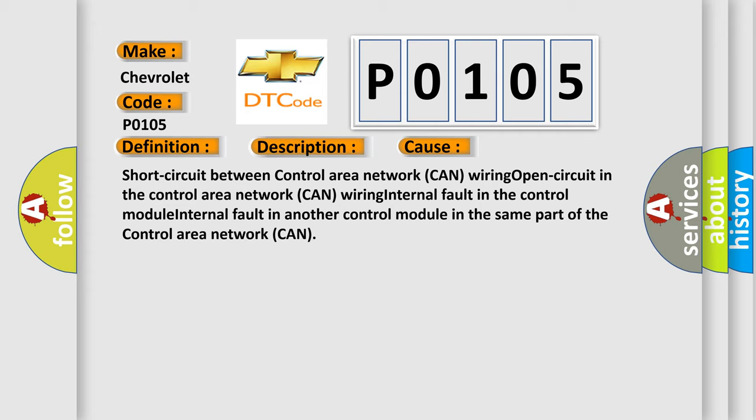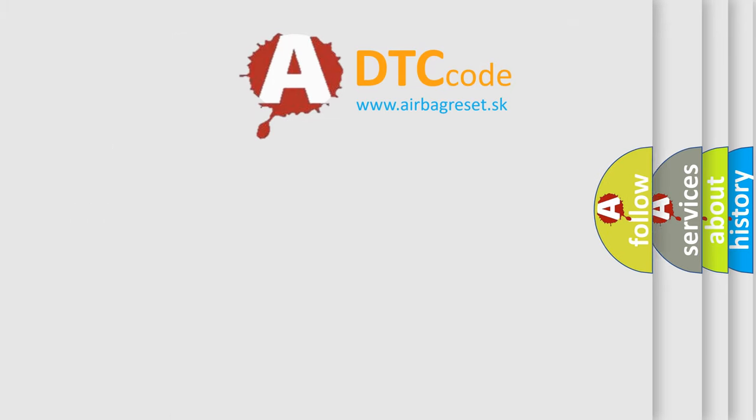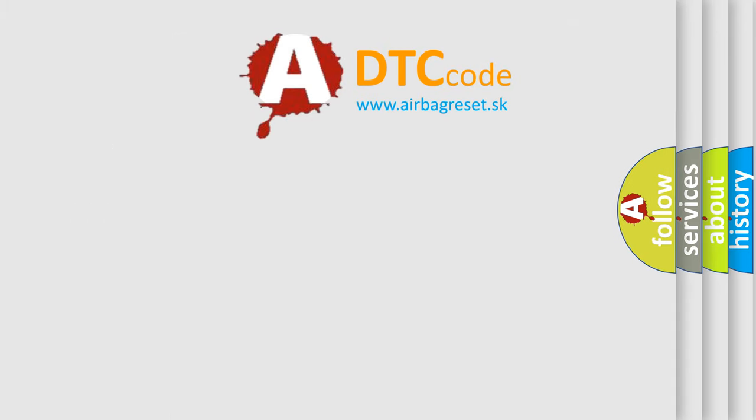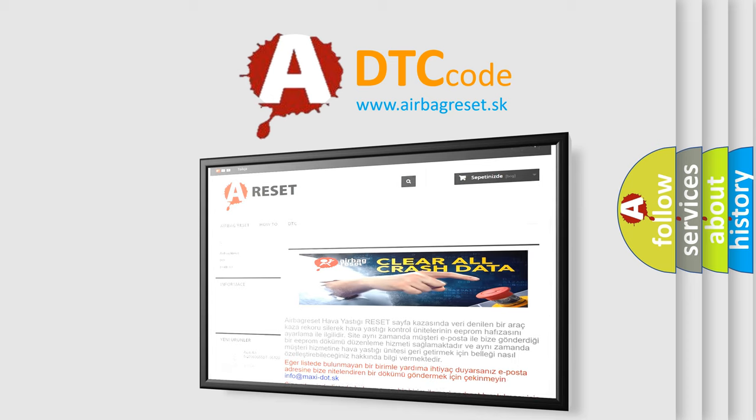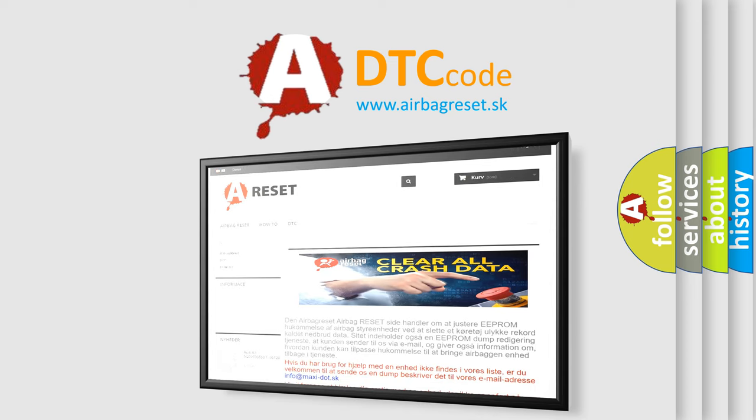The Airbag Reset website aims to provide information in 52 languages. Thank you for your attention and stay tuned for the next video.